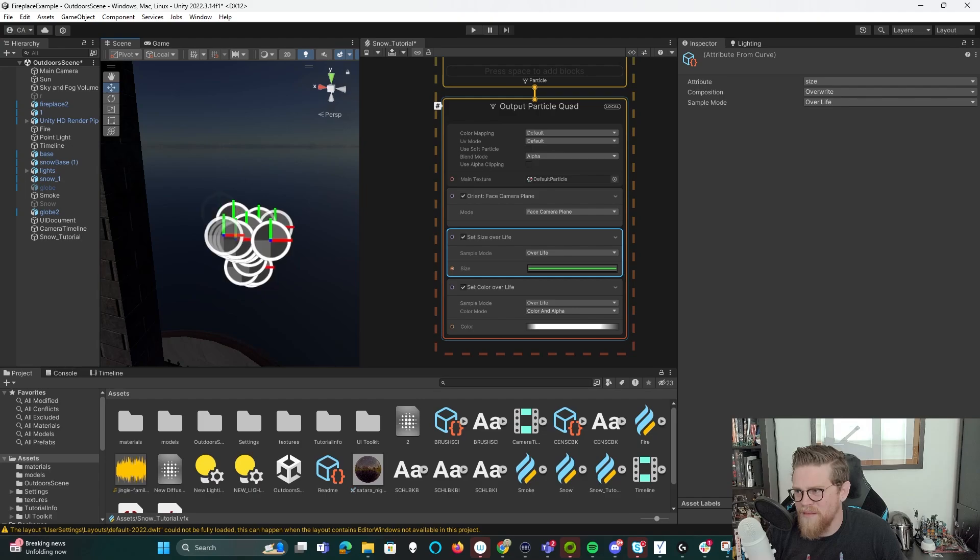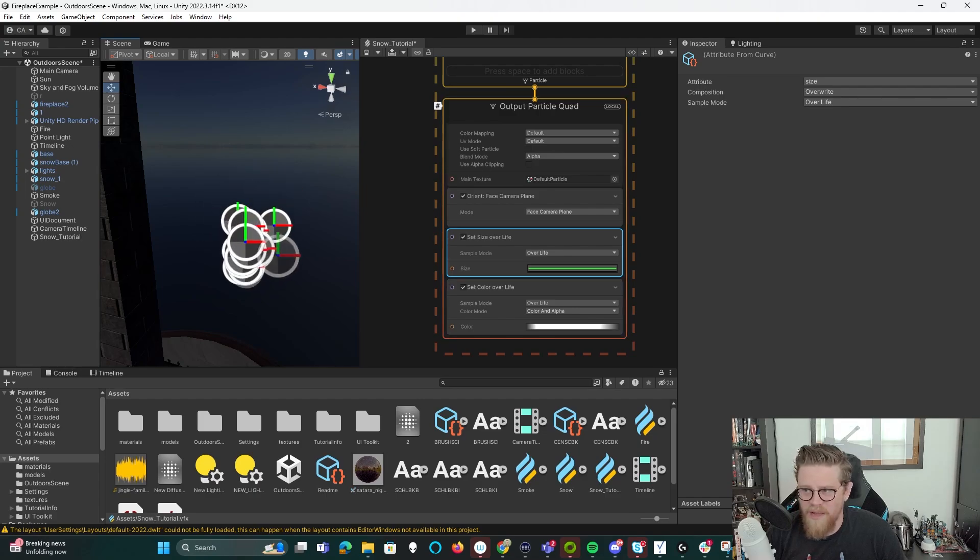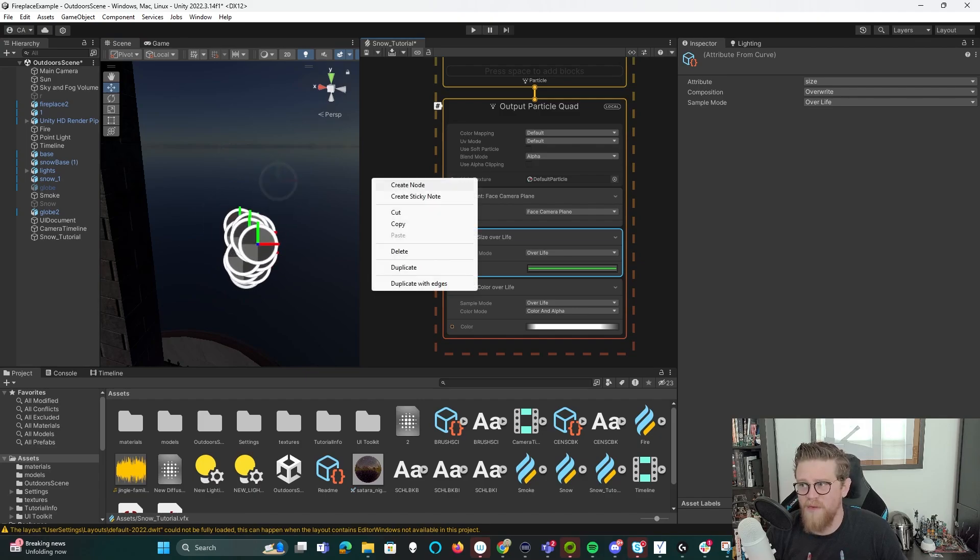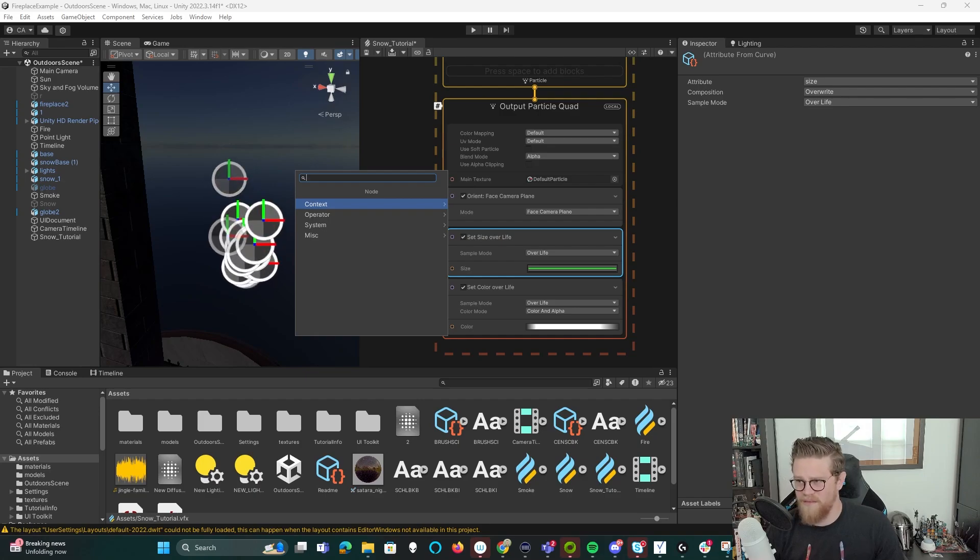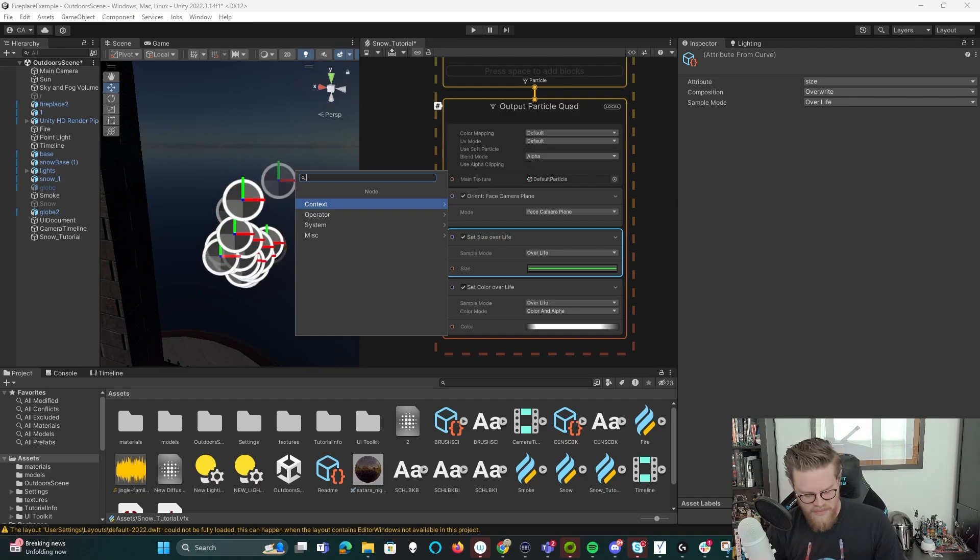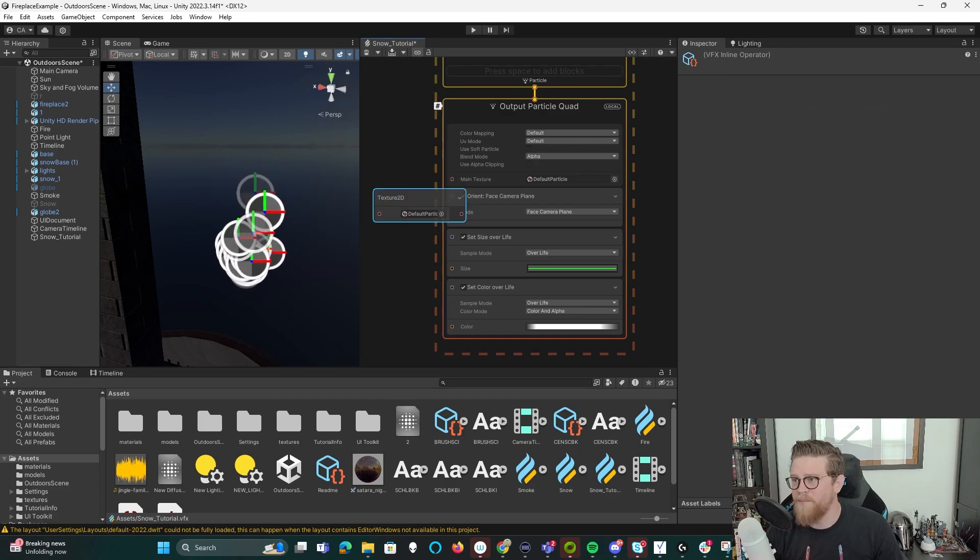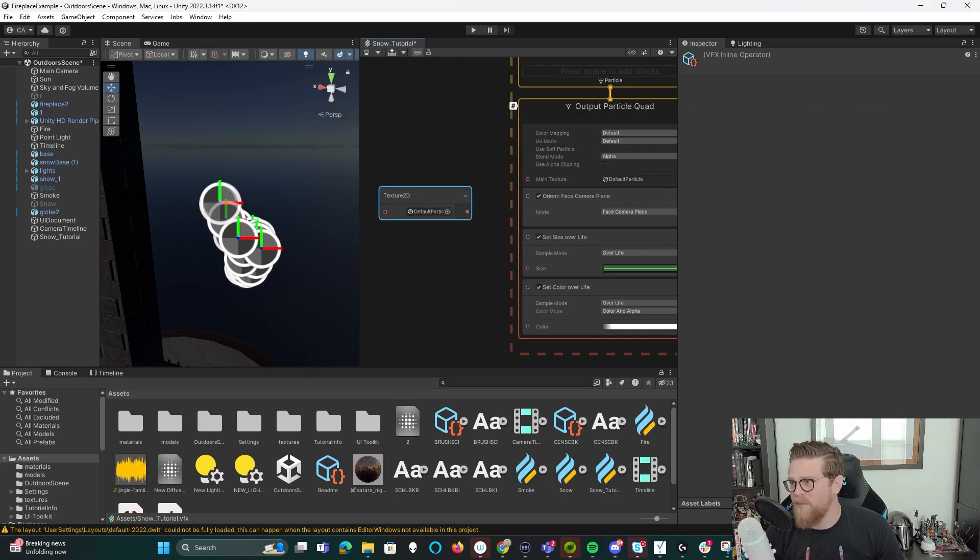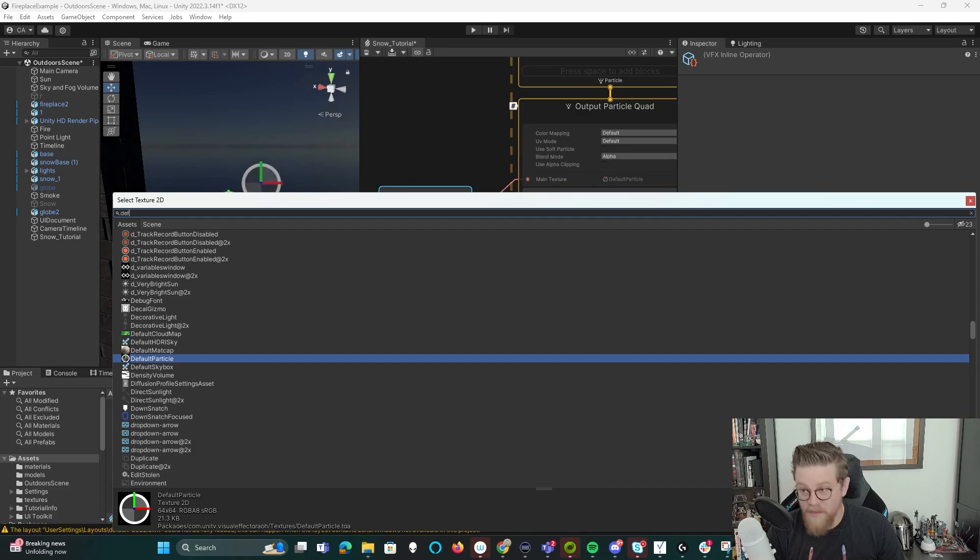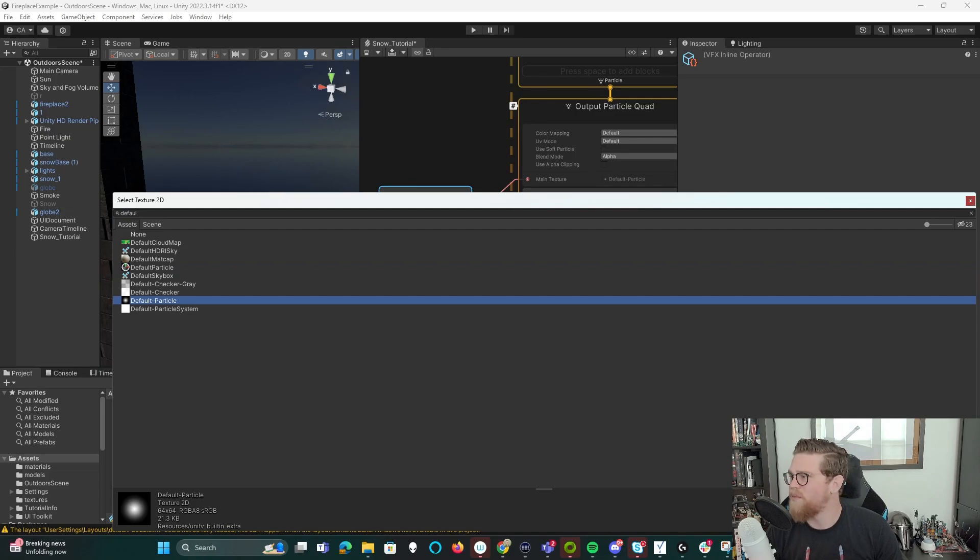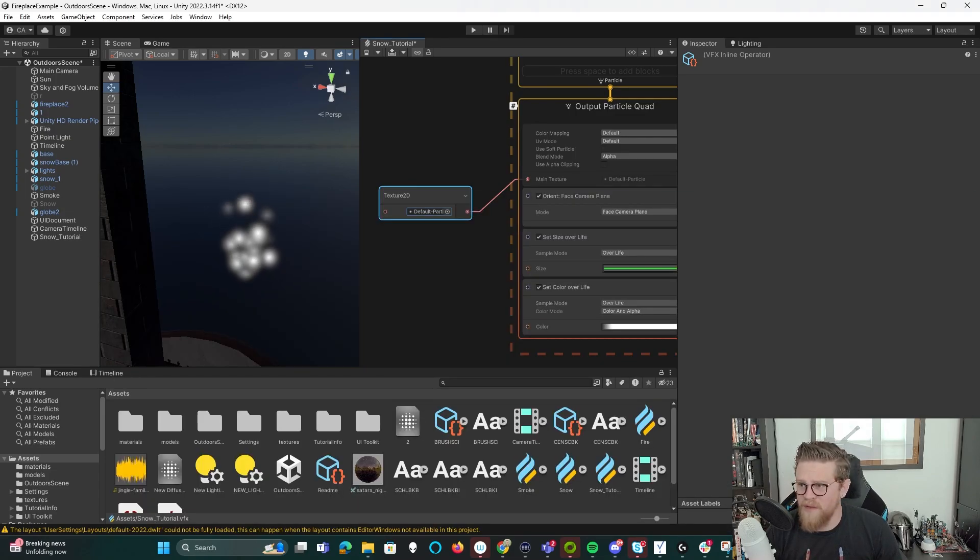And then I'm going to go ahead and put in a particle that looks a bit more like snow. I can right click inside of VFX graph, create, and then I'm going to create a node. And then I want it to be a 2D texture that I'm going to plug into the main texture. And then I might want this to be like the default sprite. Default particle is what it's called. So I'm going to set it to default particle, and you can already see it's looking a bit more like snow.